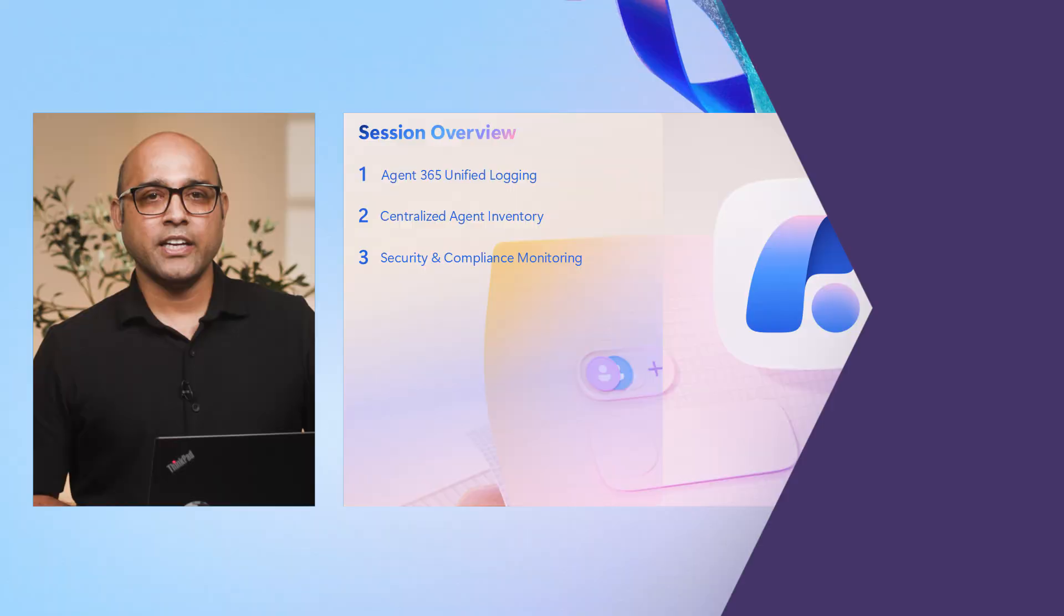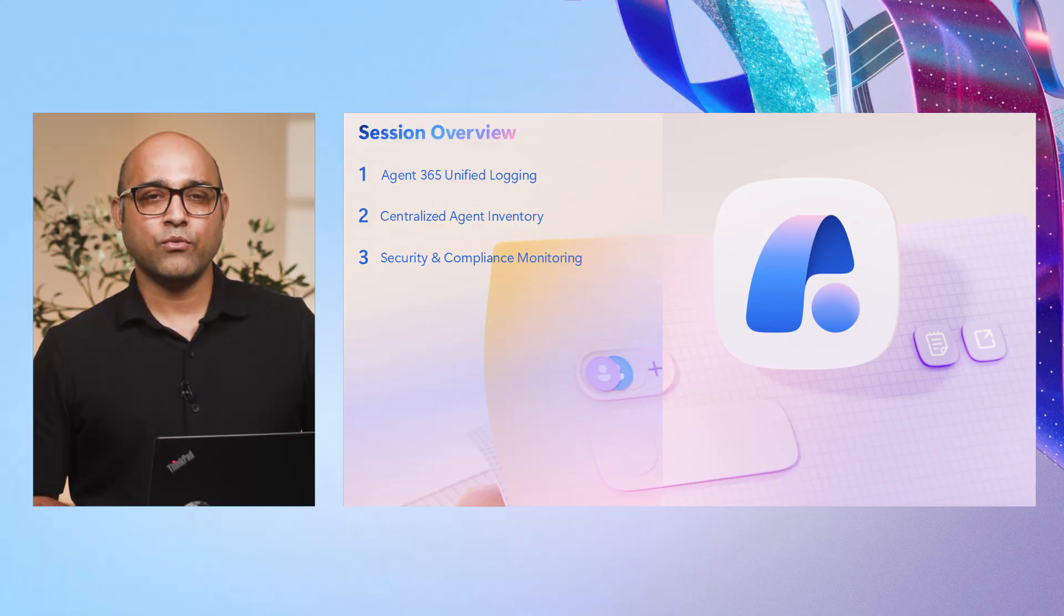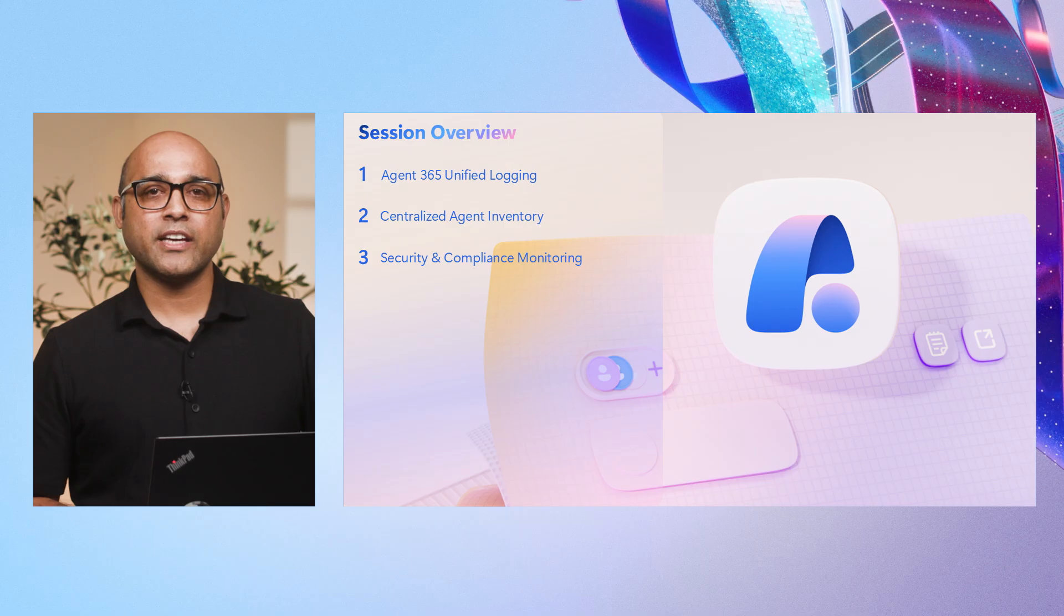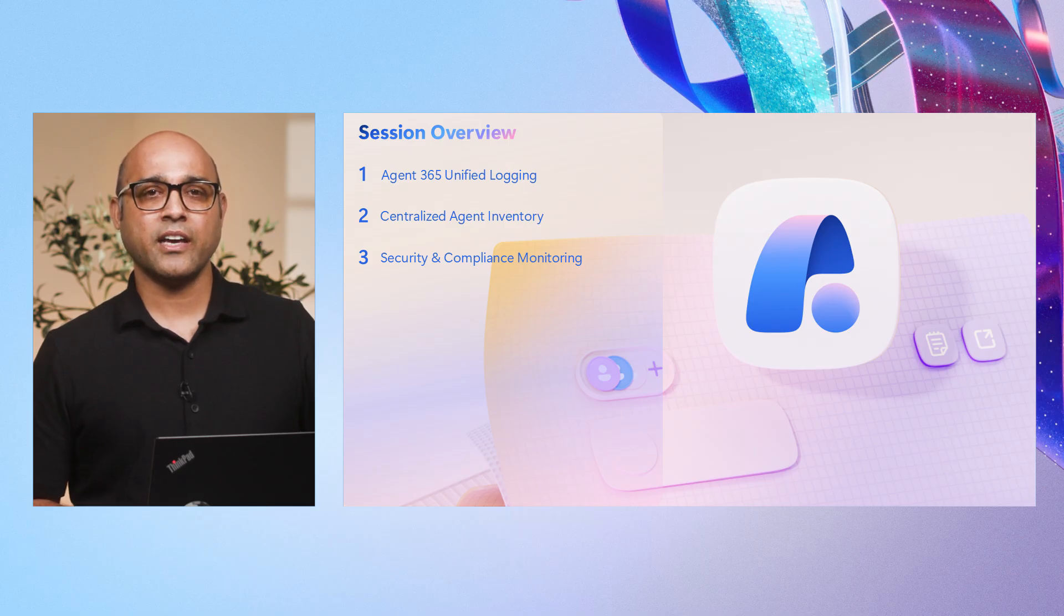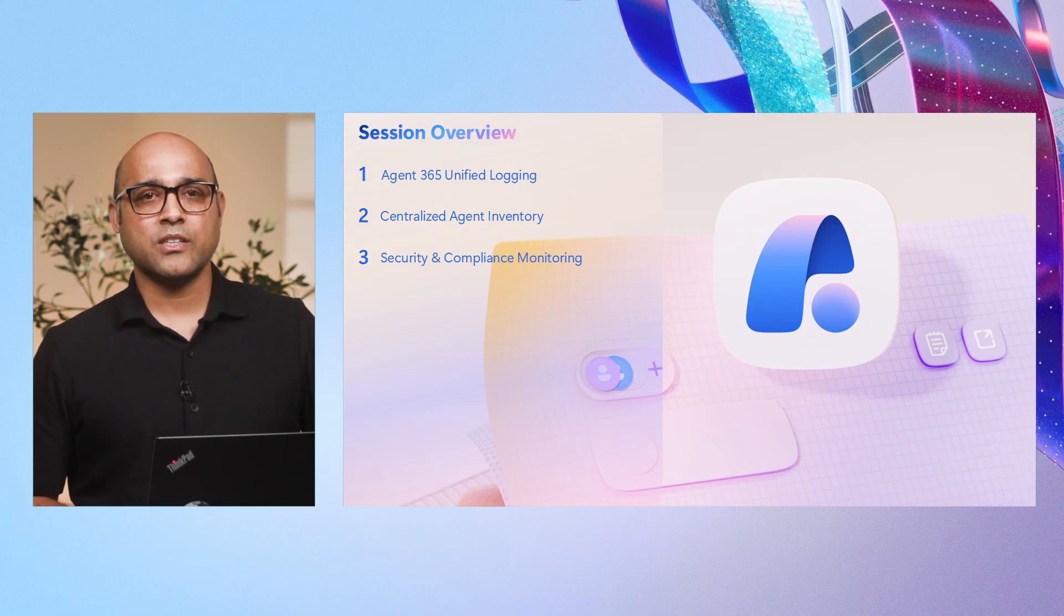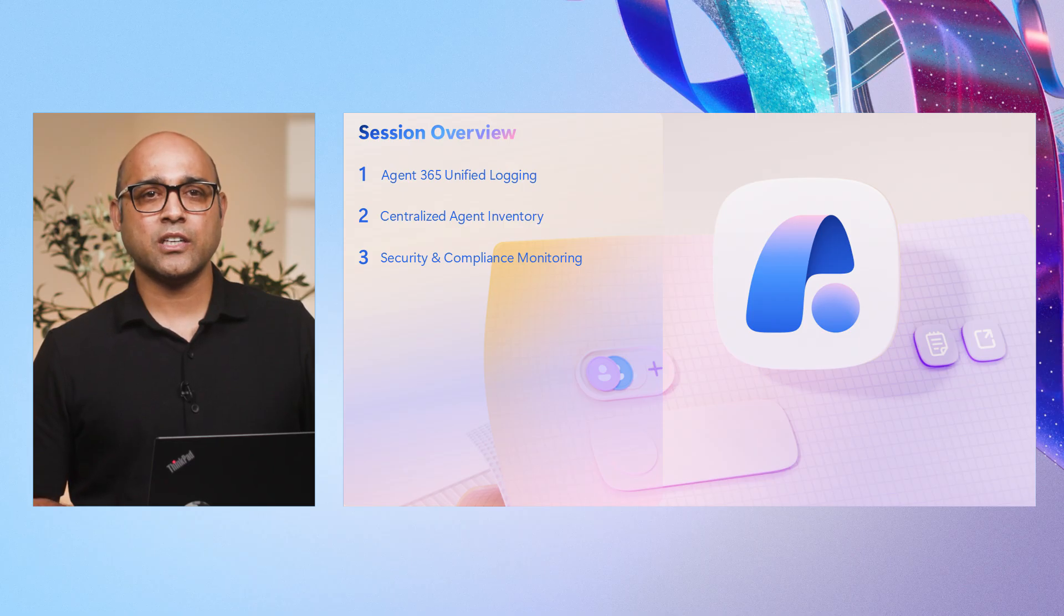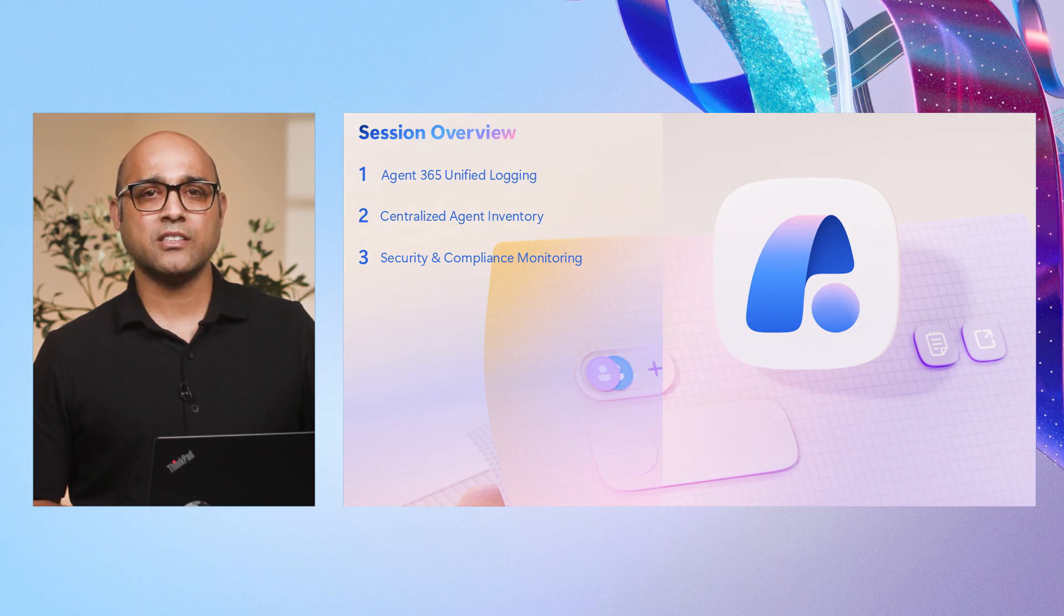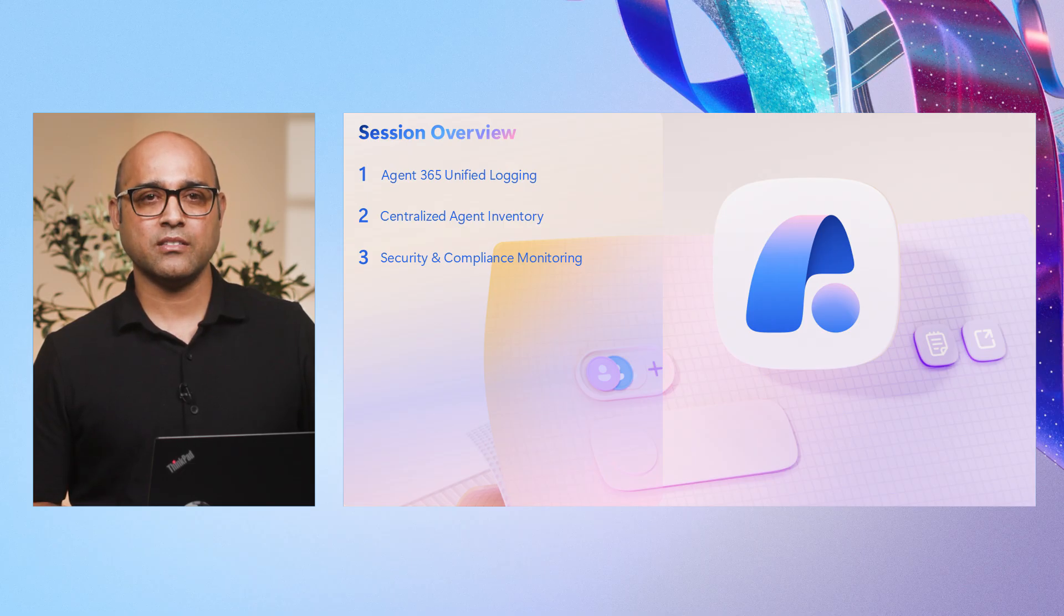Hi, everyone. My name is Mata. I am Principal Product Manager on the Microsoft Agent 365 team. In today's session, we will explore three key pillars that make Agent 365 observability a game changer for IT and security admins. First, we bring all telemetry together, agent invocation, tool call, and inference events into a single standardized schema using observability SDK.